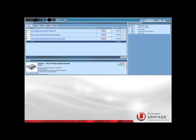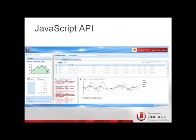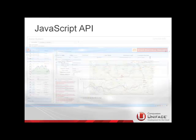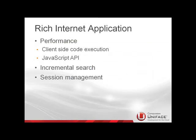Nowadays, customers are more and more moving to the web. With rich internet applications, the web offers as much or more functionality as a classic client-server application. However, there are some bumps on the road, to mention some challenges: performance, security, the stateless paradigm, and the integration with other applications. The performance gain can be reached by executing code on the client side without the need for a roundtrip to the server.